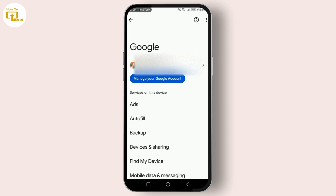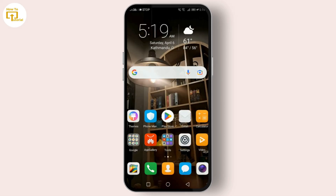Generally it involves going to the app settings and looking for an Add Account option. From there you choose Google and follow the prompts to log in with your Gmail address. And that's pretty much it — whether you're setting up a new device, checking your email, or adding your Google account to other services, knowing how to find and enter your Gmail address is key. If this video helped you, don't forget to hit like, share, and subscribe to our channel for more tutorials and tech tips.